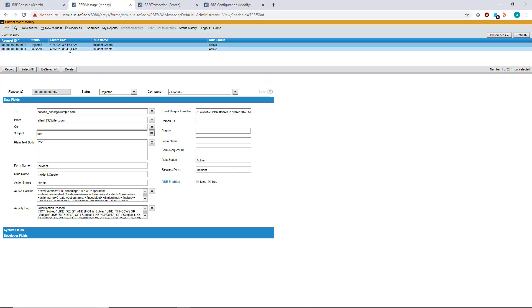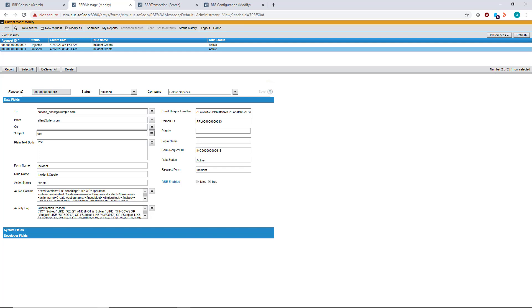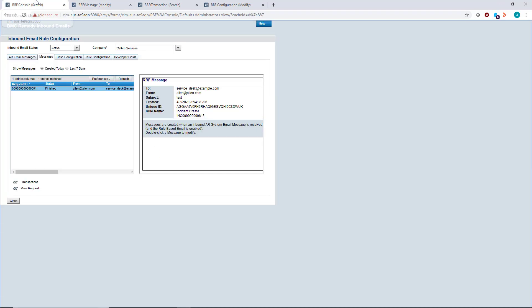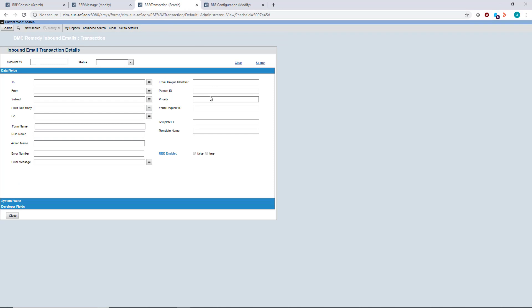Sometimes if you see that it's finished and created a record, but then you open incident management, search for that incident, and don't see it, you can get more in-depth details. In the console itself, click on this record, click transactions, or go directly to the RBE transaction form.